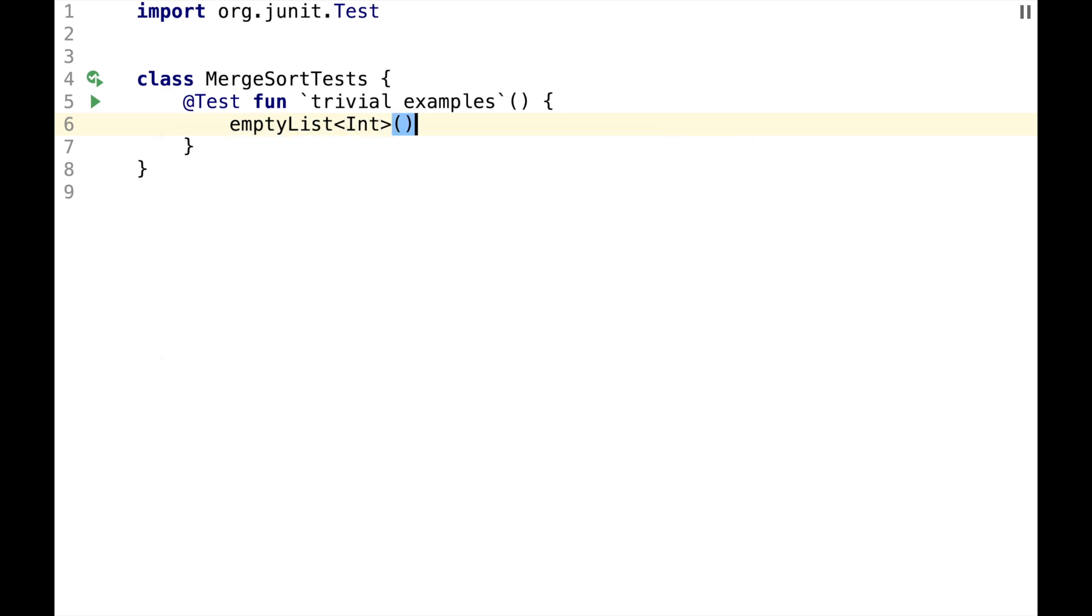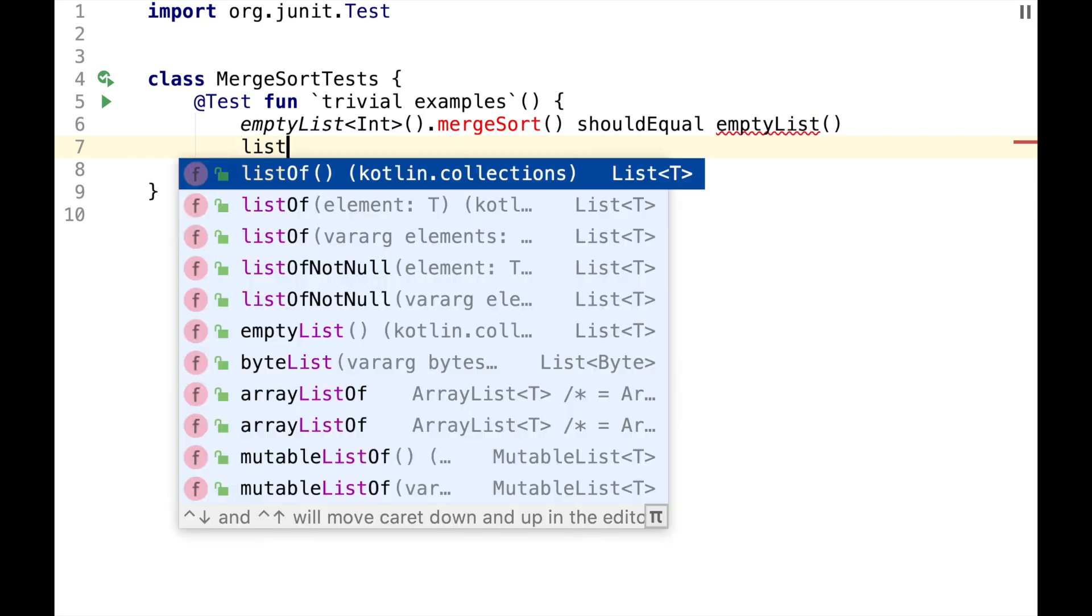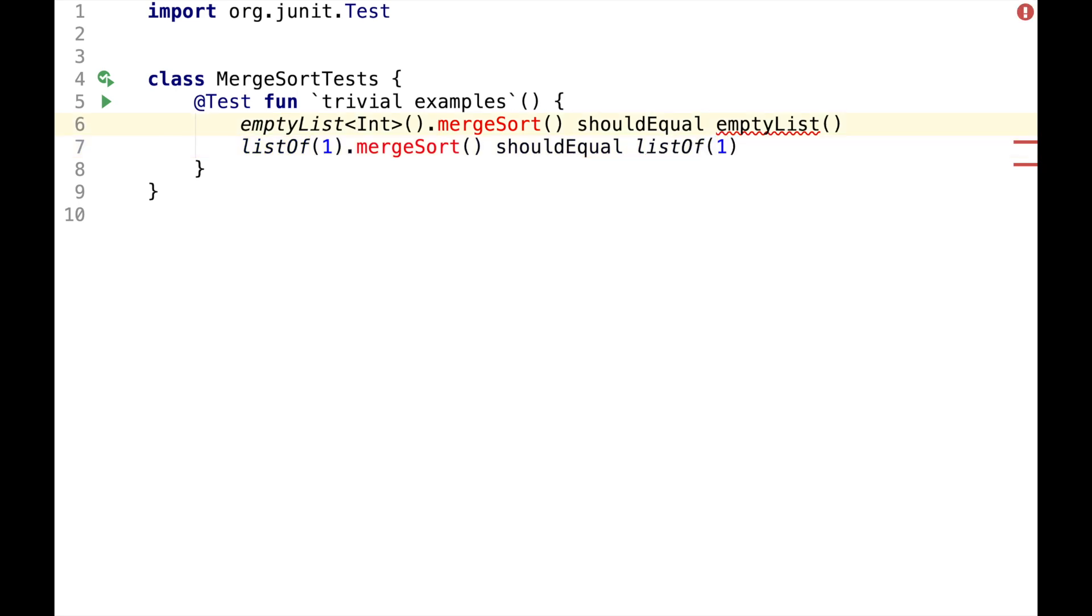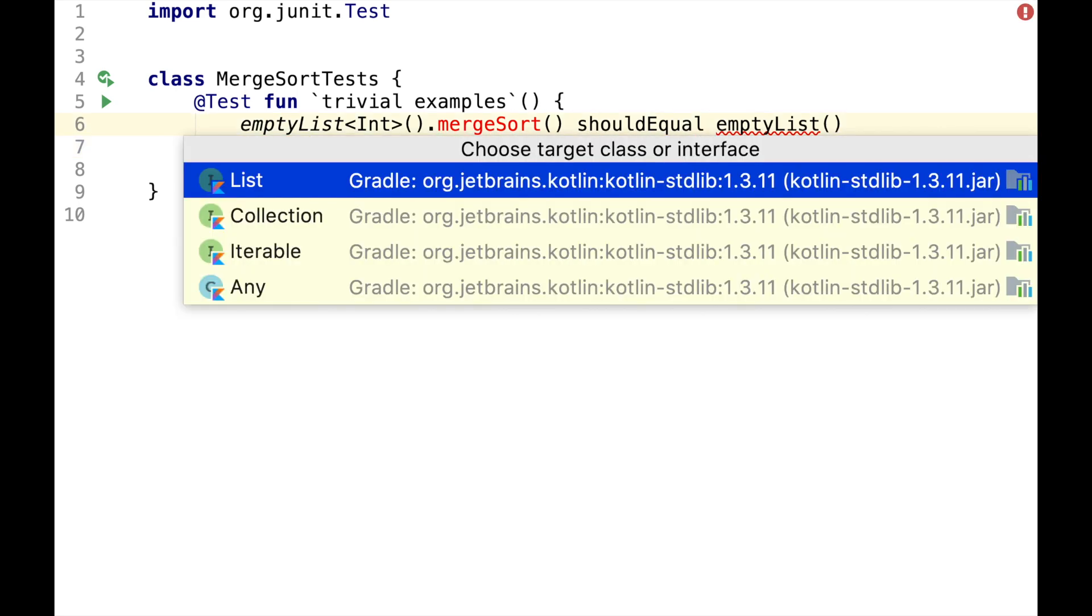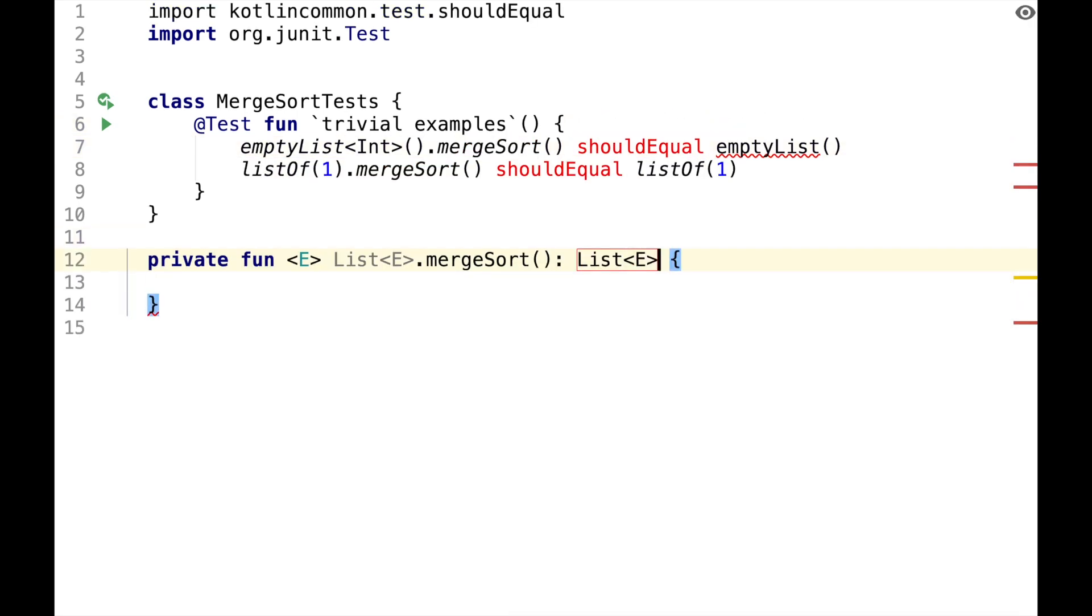EmptyList is a sorted list, so if we do MergeSort, then it should be equal to an empty list. List of 1 is also a sorted list, so if we do MergeSort, it should be equal to list of 1. And MergeSort will be an extension function on the list interface.